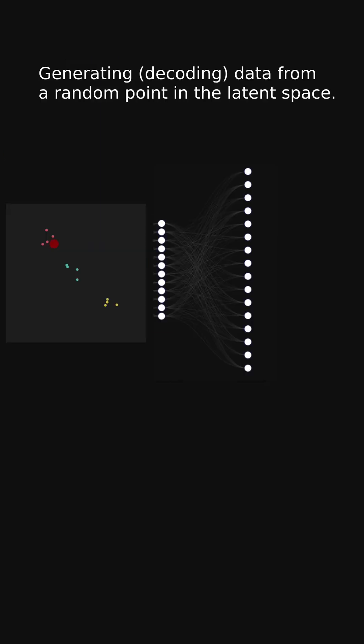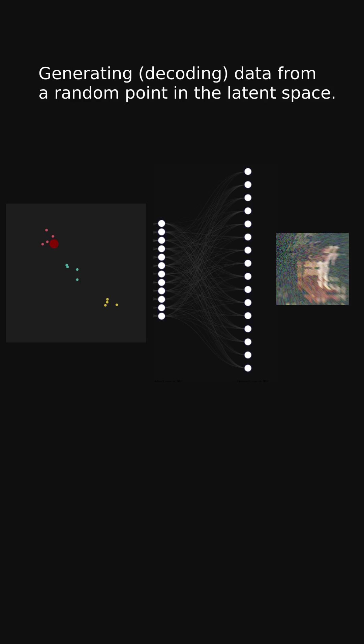Now what would happen if we tried to decode some random point from that space? In high-dimensional space, samples are very far from each other. If we randomly selected a point in that space, most probably it would be a spot completely unknown to the model.